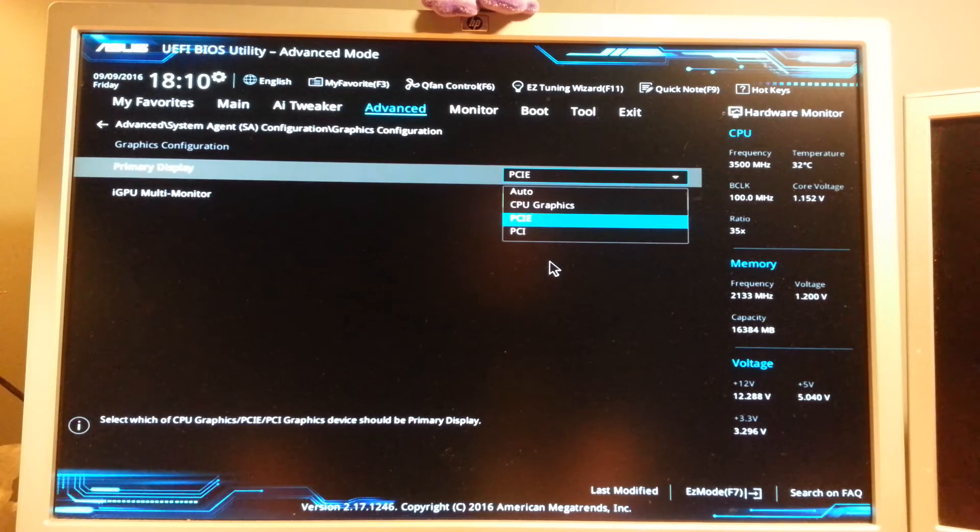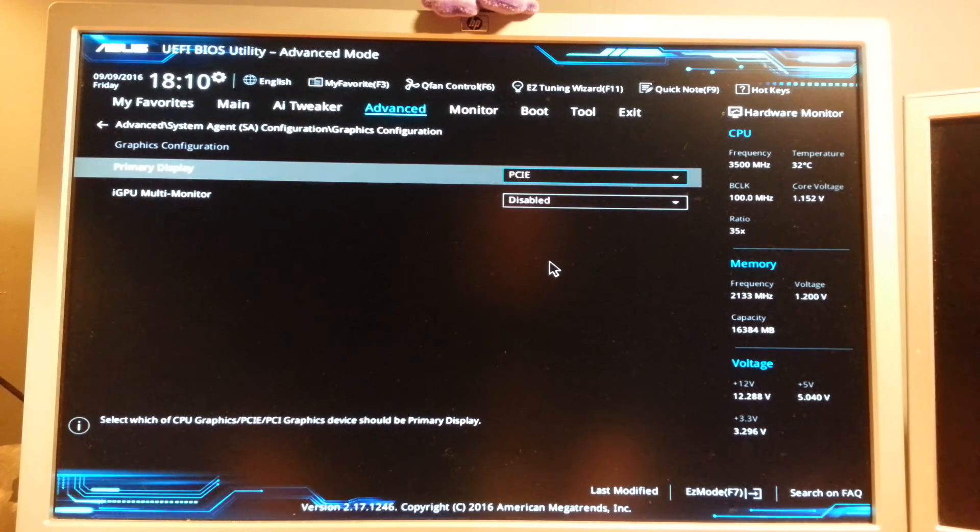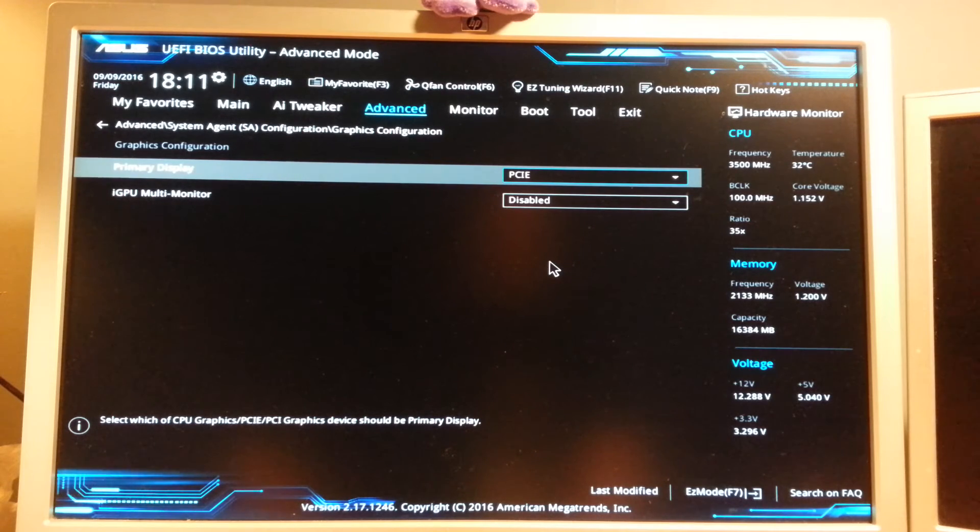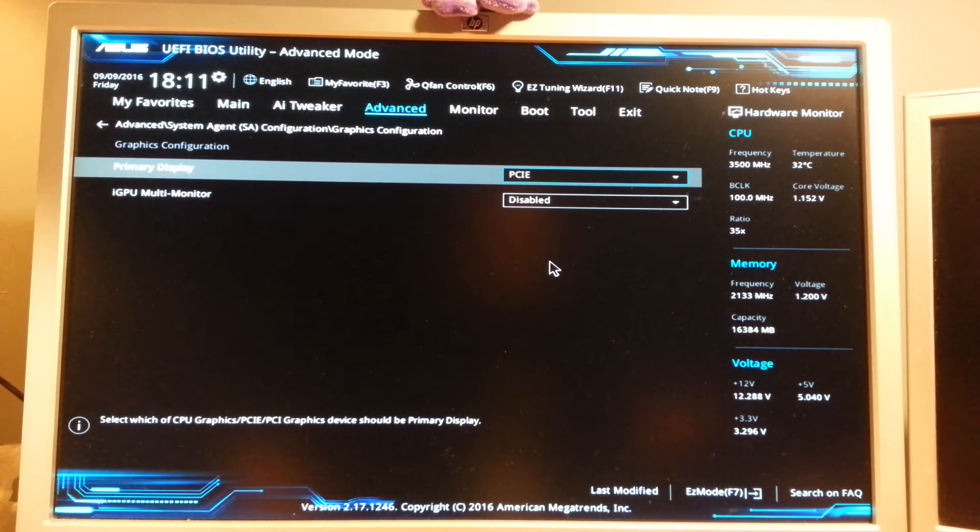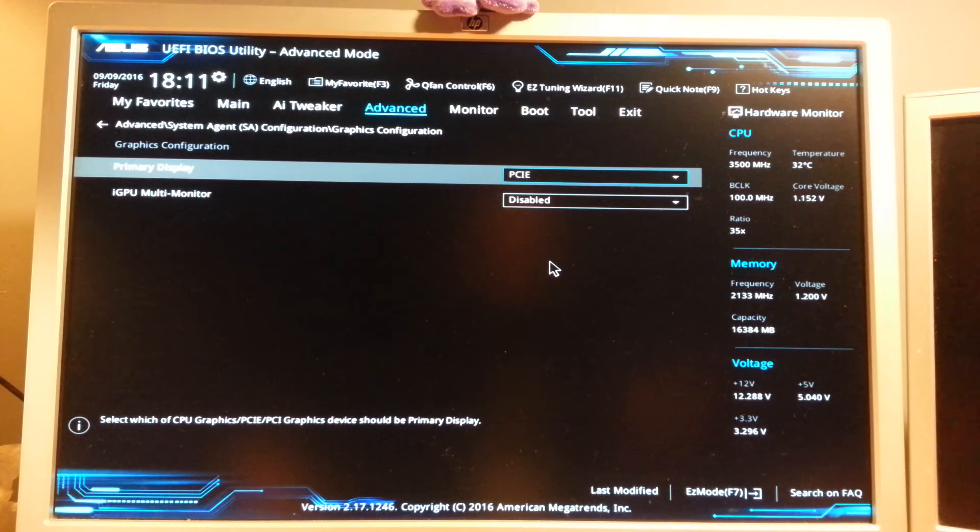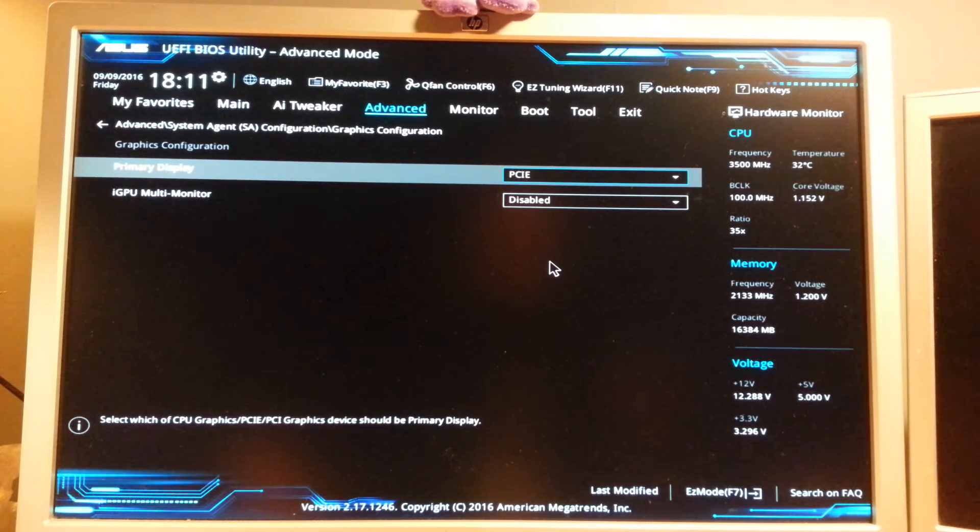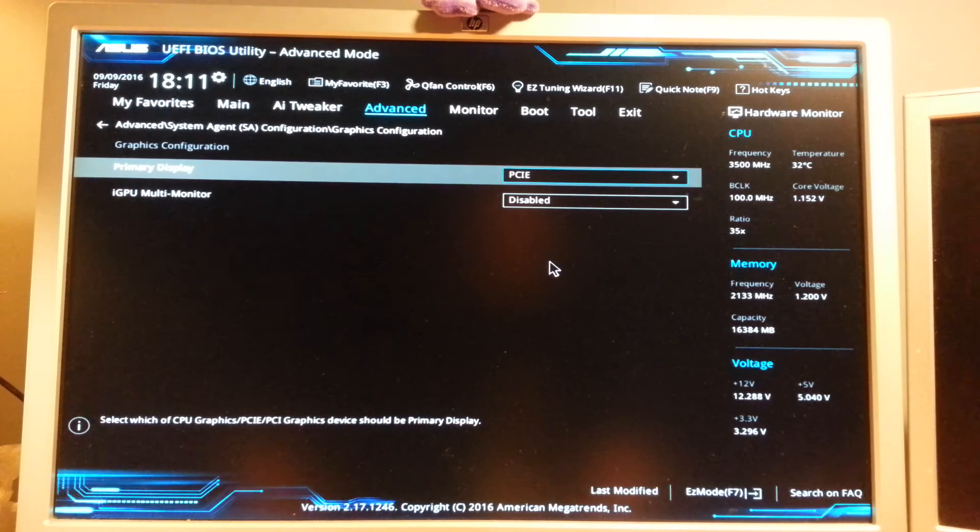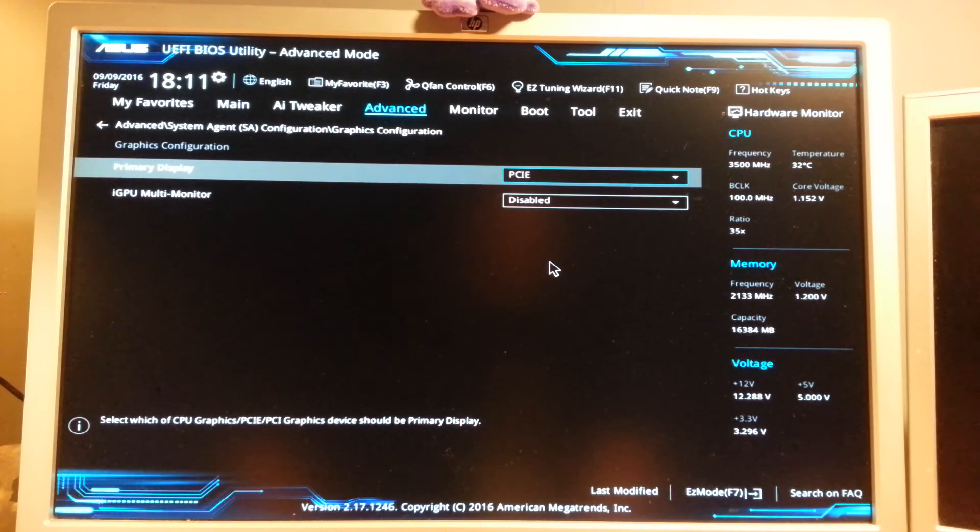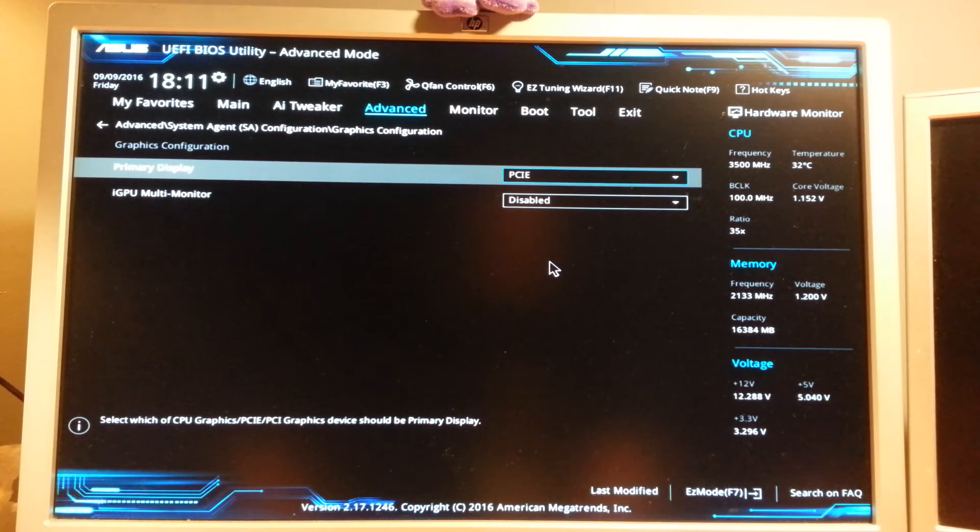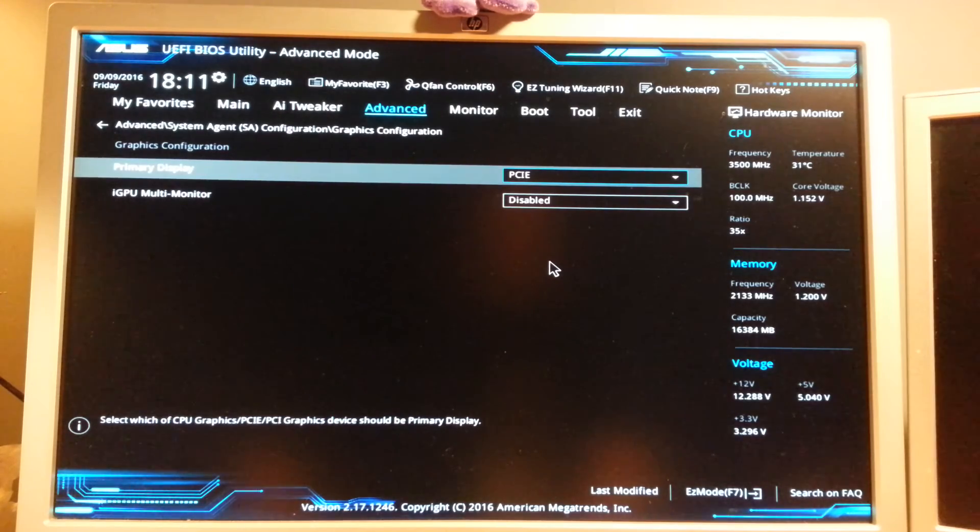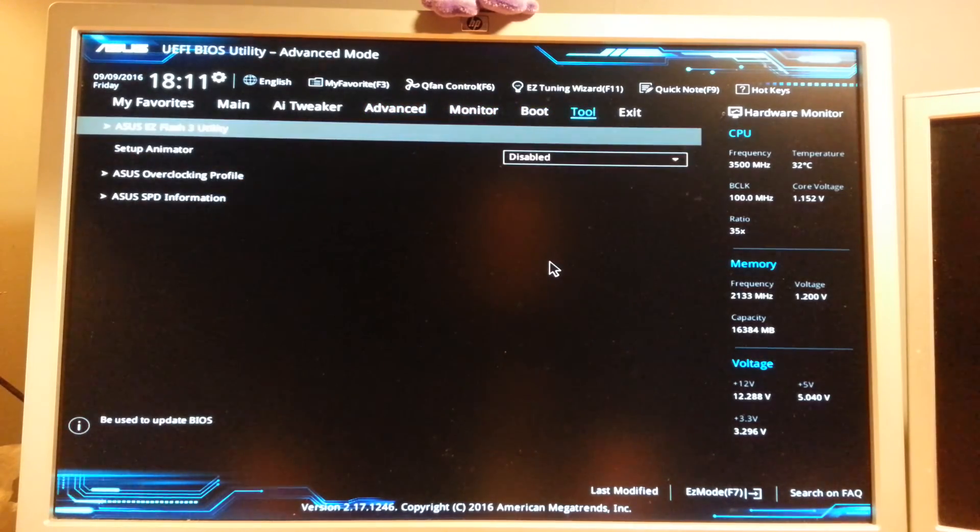And when that is done, only the Nvidia graphics card or AMD graphics card will show up in the device manager under the graphics adapter. So that's how you actually disable the built-in graphics chip on the Intel Core i5 and i7s and i3s.